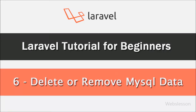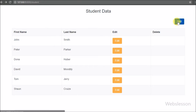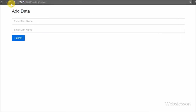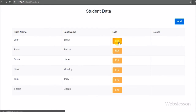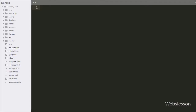Hello friends, this next part of the Laravel tutorial for beginners. We will discuss how to remove or delete MySQL table data in the Laravel framework. We have already discussed how to install this framework, how to make a database connection, create a table, insert data, and update MySQL table data in Laravel framework. Now we proceed to the next topic: how to delete or remove MySQL table data in Laravel.